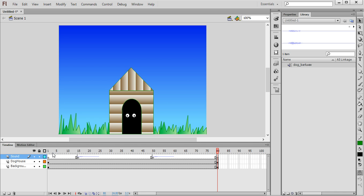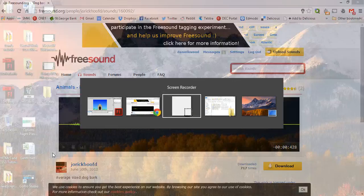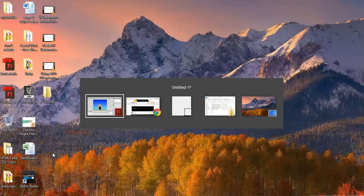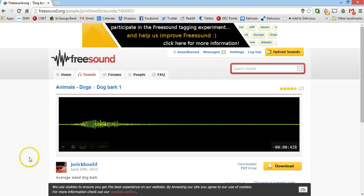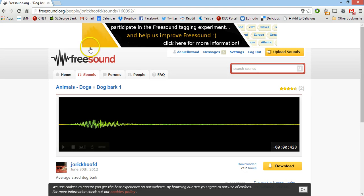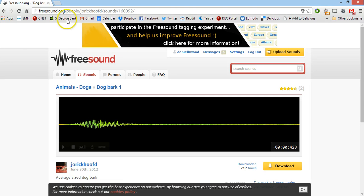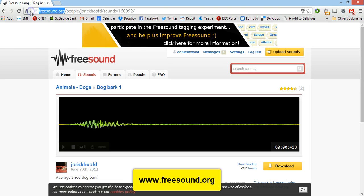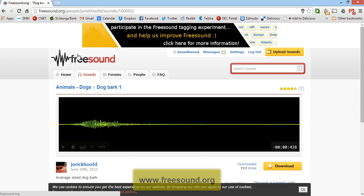I'm quickly just going to show you a website that you can use to download free sound effects for your animation, and that is freesound.org. So this website you can sign up for a free account, you can search for different sound effects and then you can download them.